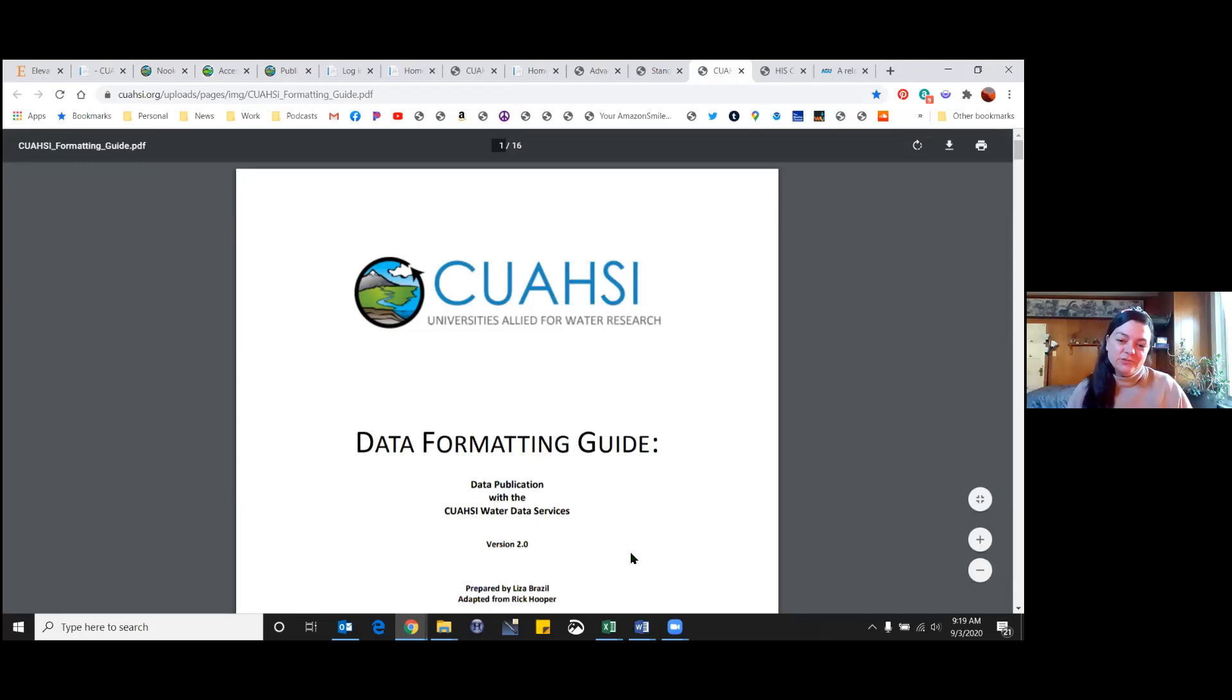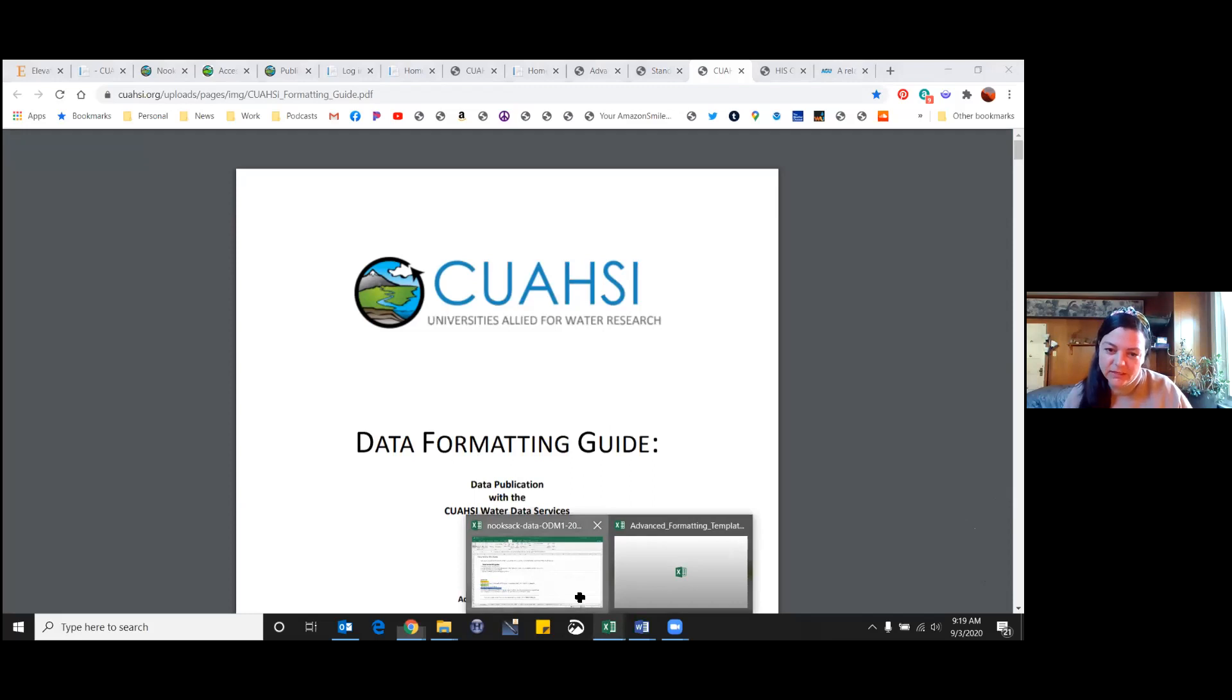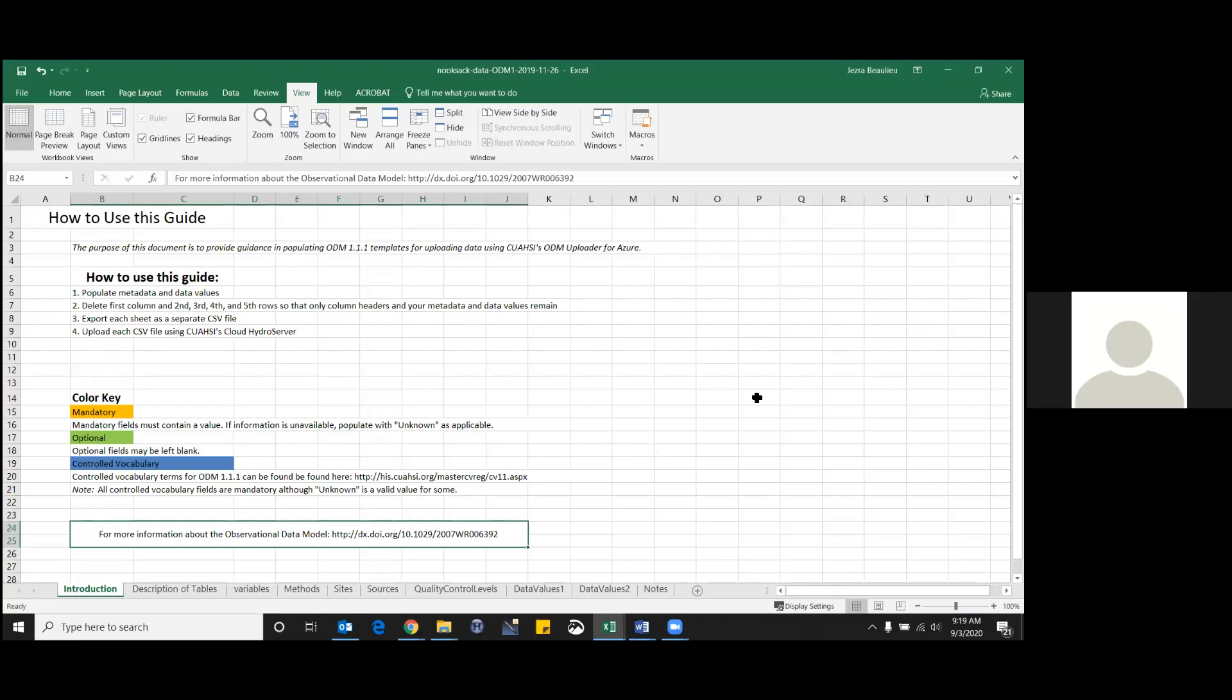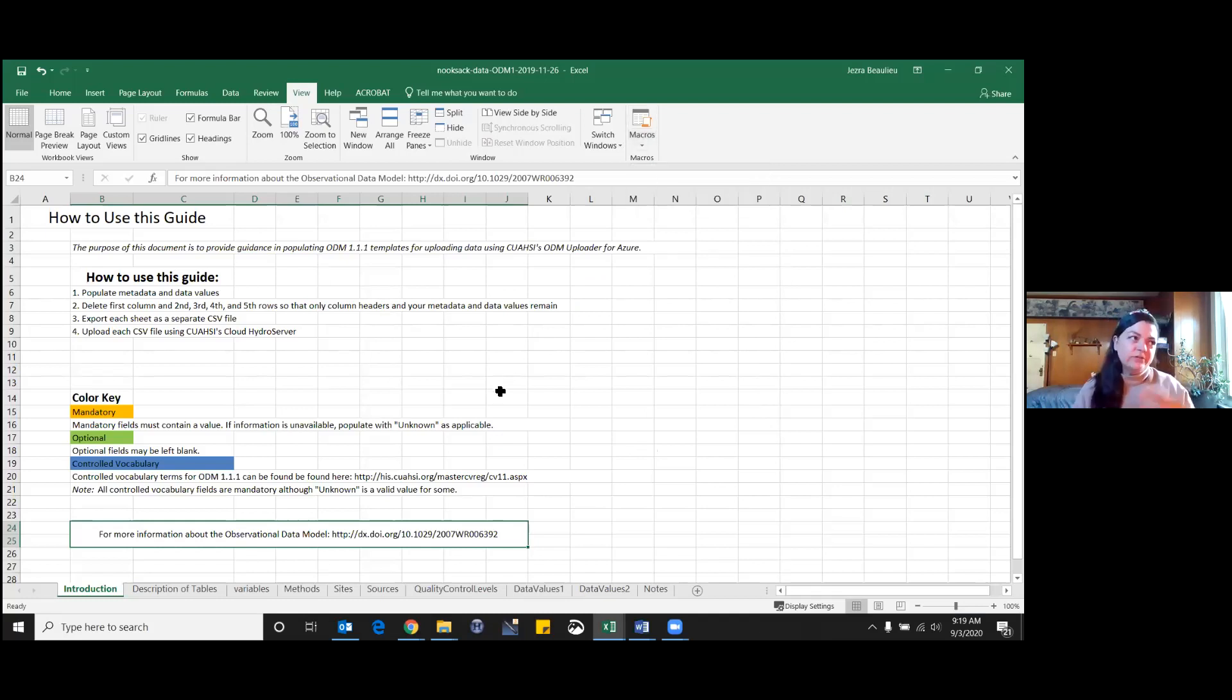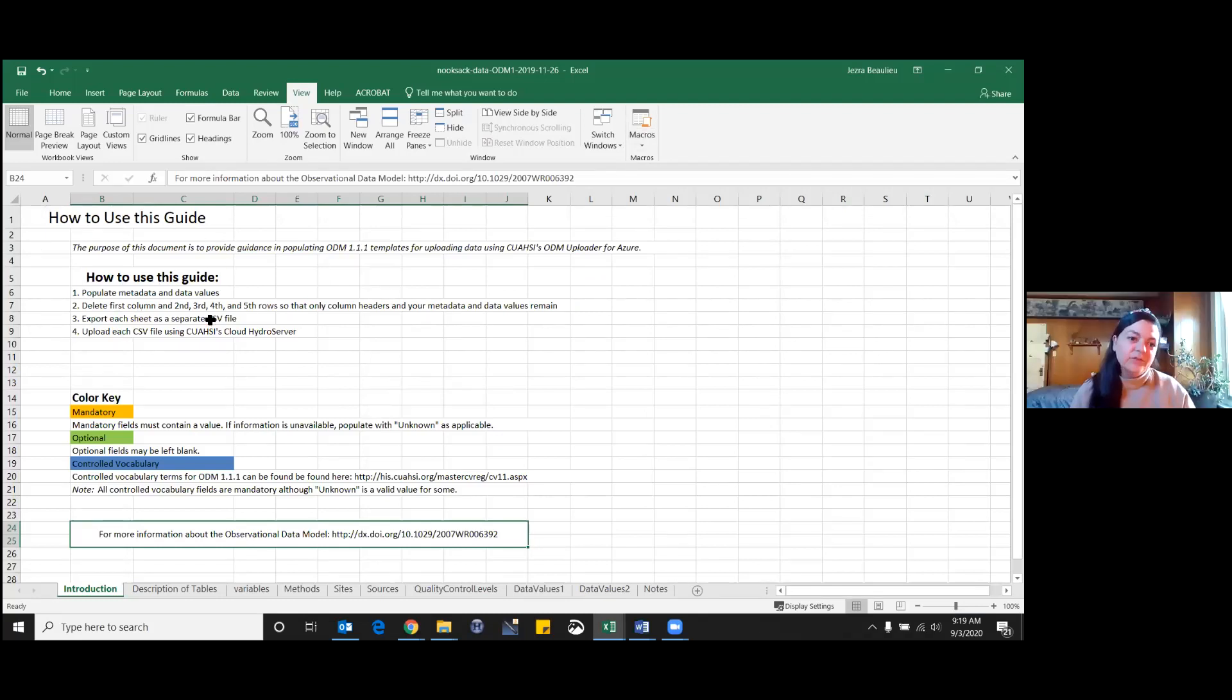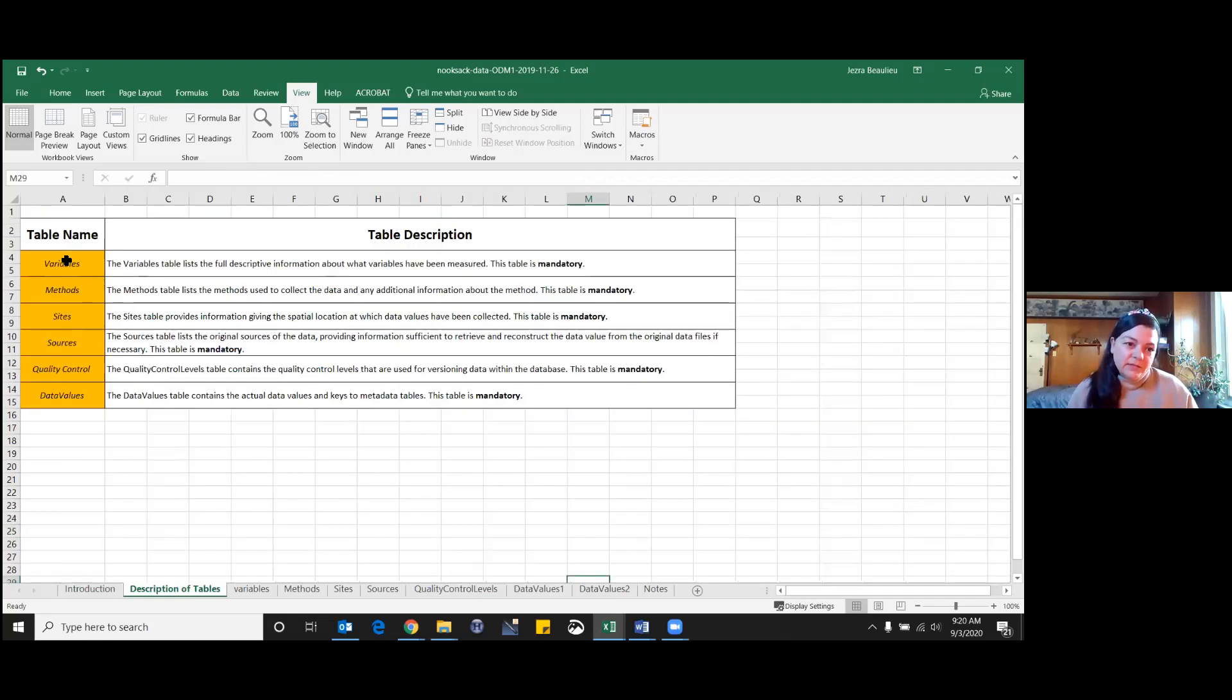You have your advanced uploading guide, your standard uploading guide, and the data formatting guide. This is the template that they give you. It's the ODM, if you've heard that before, the observation data model. It's basically a relational database with extensive metadata to describe your data. They basically walk you right through it. This is very similar to what is on the CUAHSI page, with some more specifics about which variables are mandatory and which are optional.